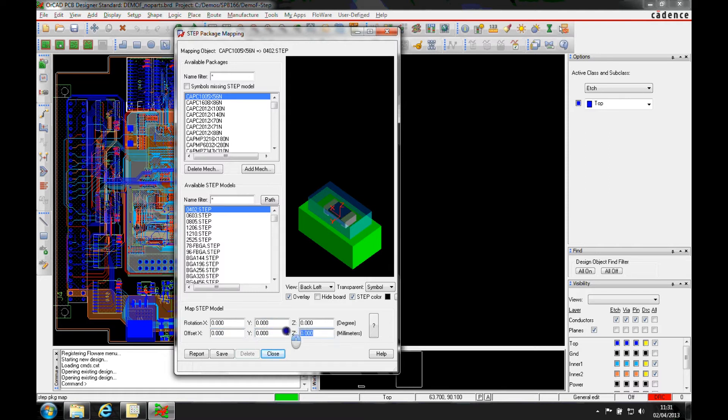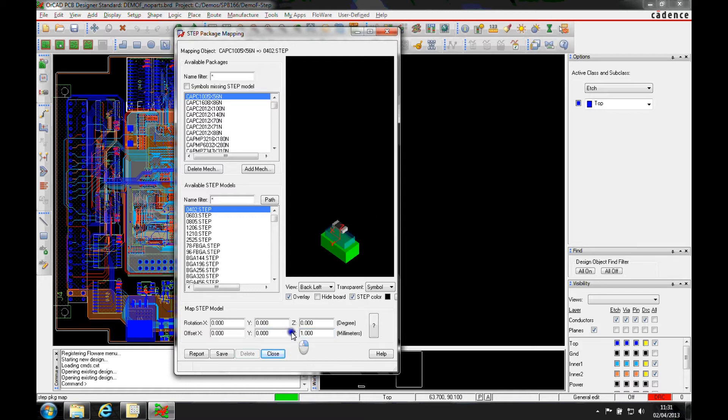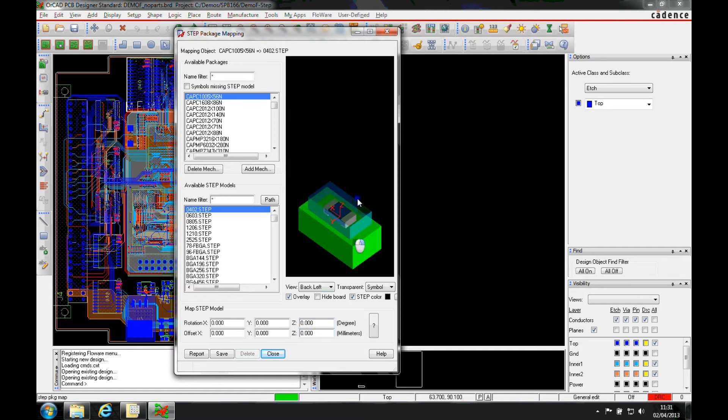But if we were to start looking at adjusting the offsets, for example, if we make an offset of one, you can physically see the part jump. So we know that with the zero location, we can actually adjust the height of this component and the X and Y.